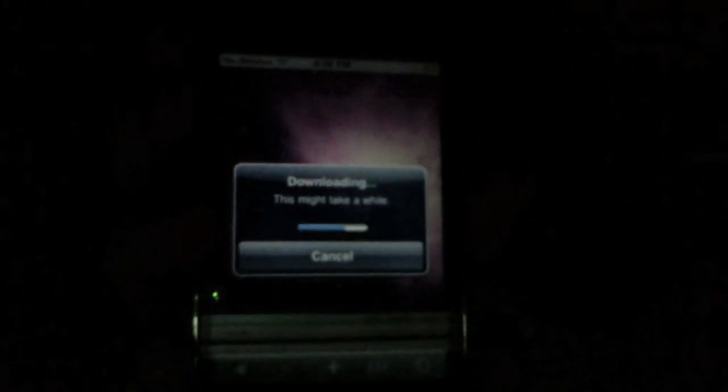And it's going to give you 'this might take a while.' Just downloading.